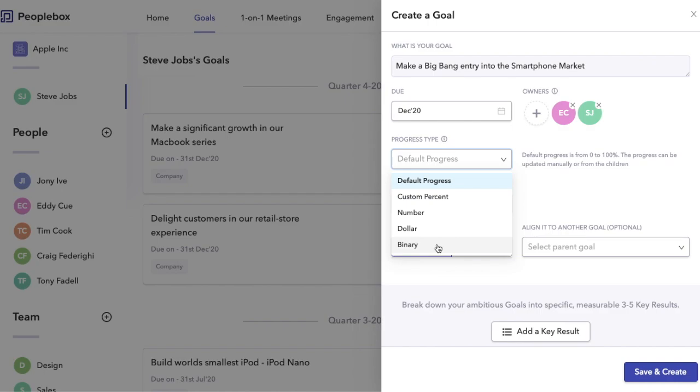Finally, we have a binary goal. This is a simple whether this goal is done or not. This is best suited for, say, you want to launch a product or you want to hire someone. These sorts of goals are best suited for binary goals.